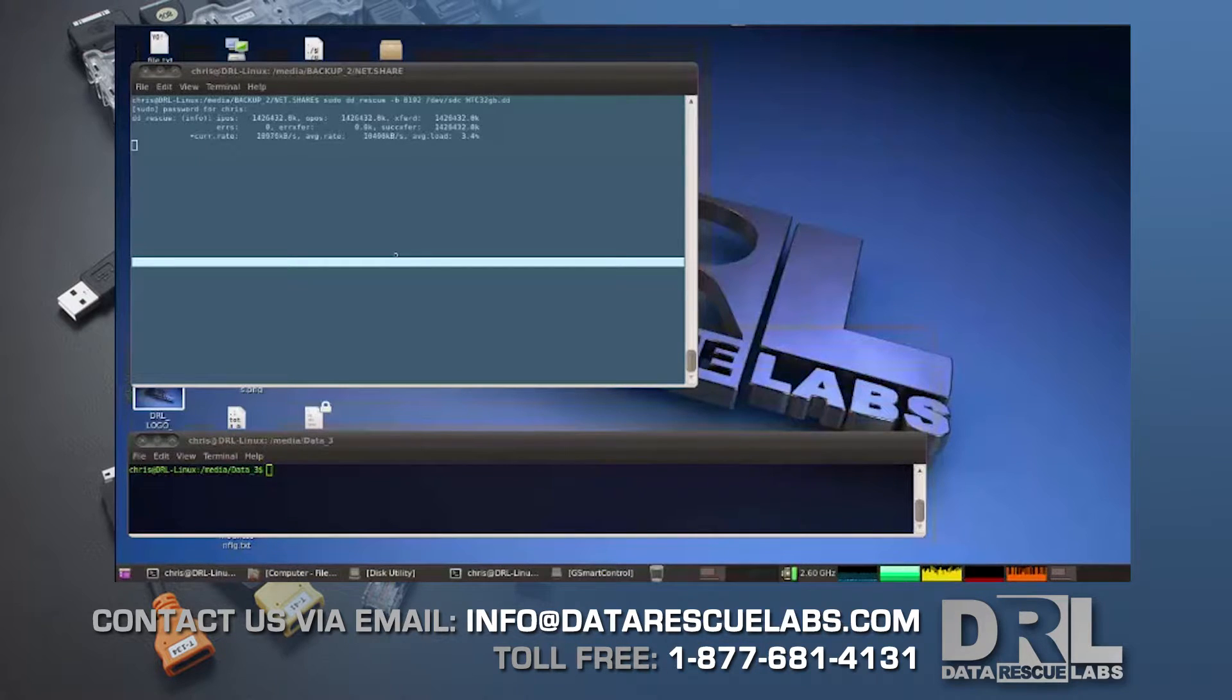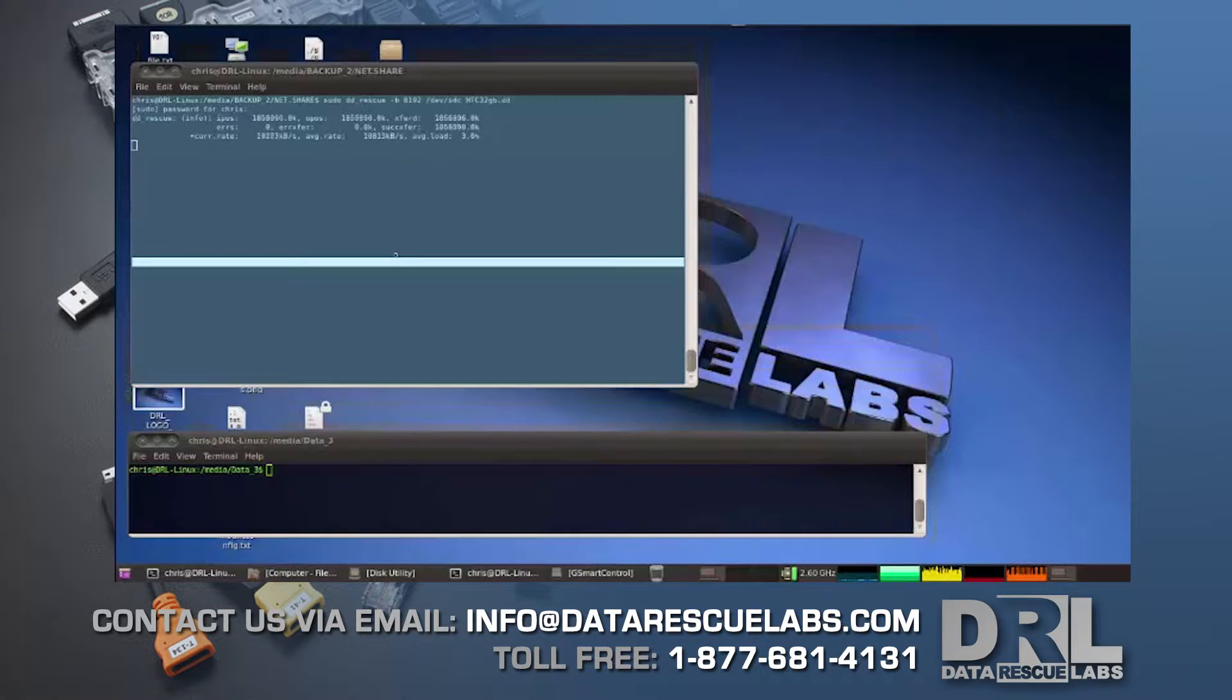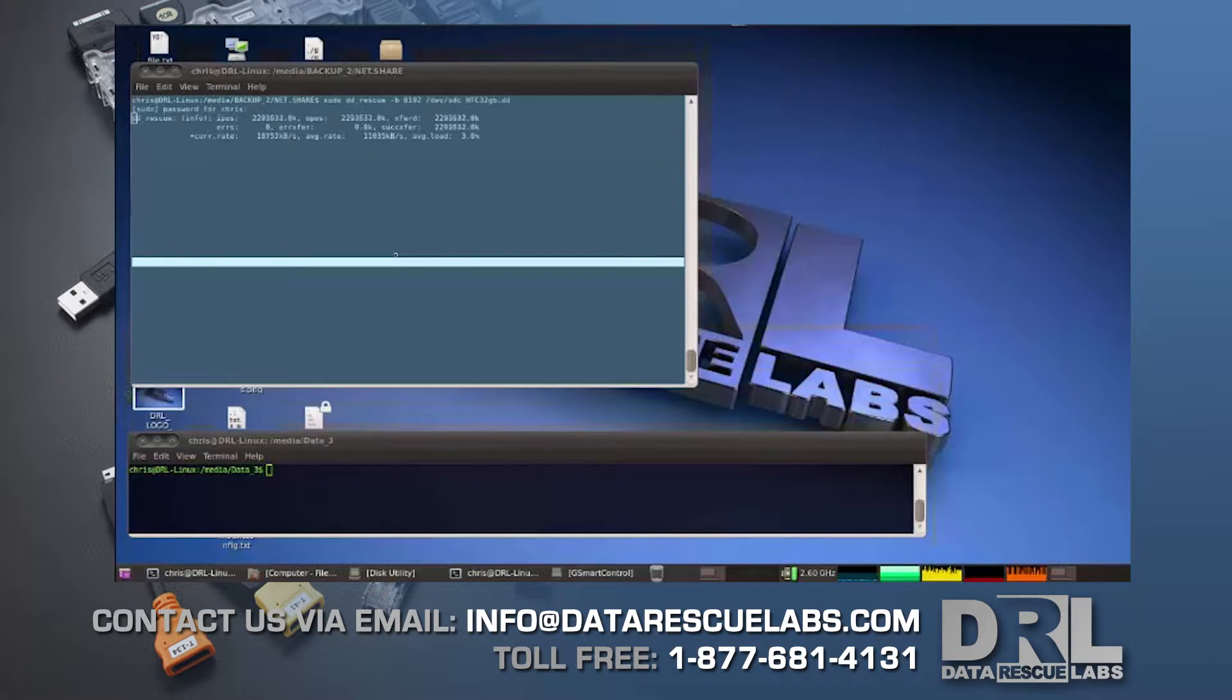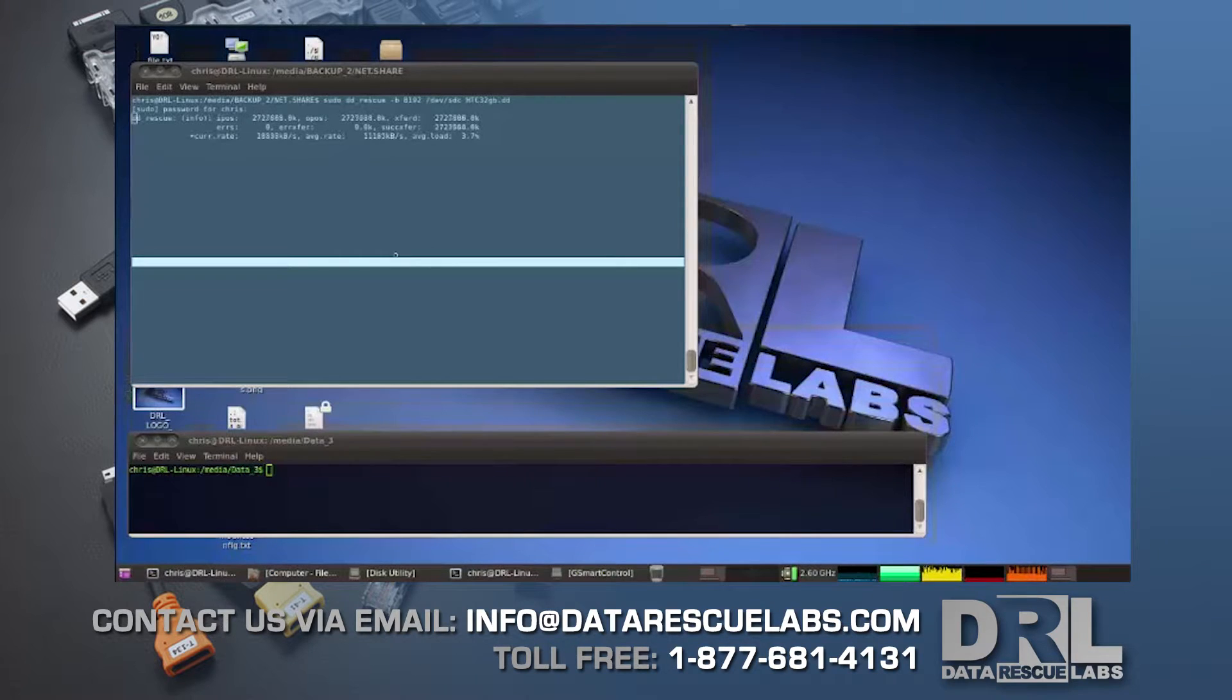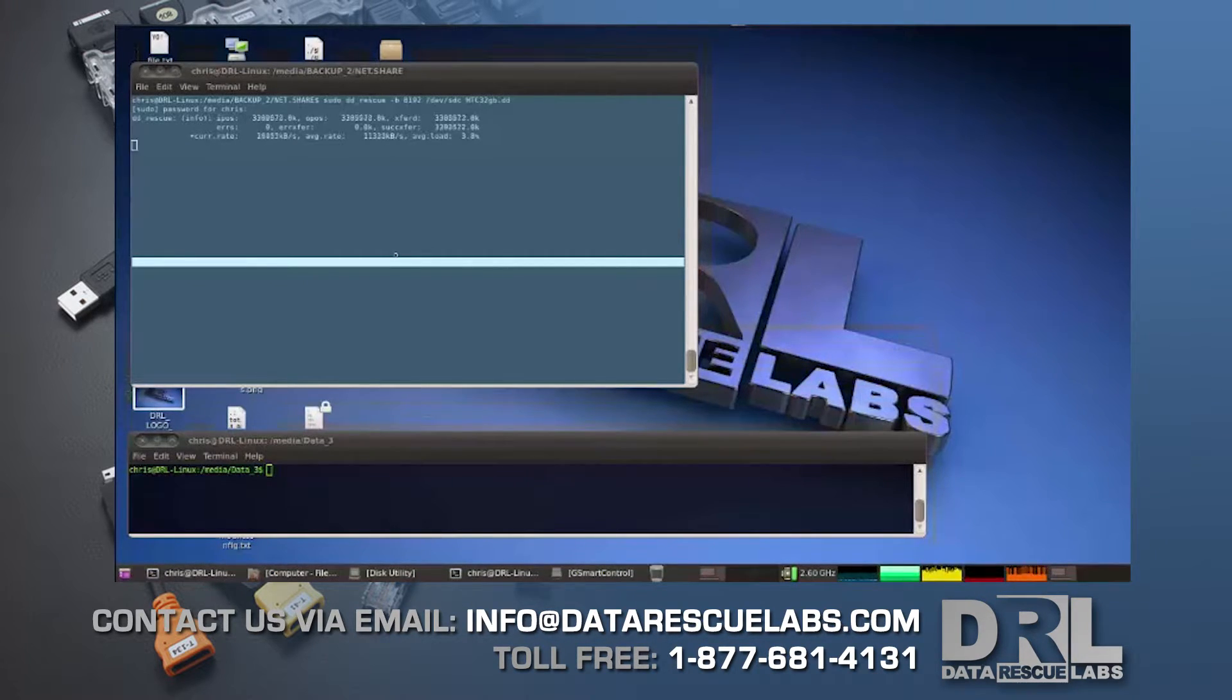Now there's many ways of doing this. You don't have to use DD rescue—you can use DD, you can use DCFLDD, or any other hashing tool out there. But this is the way I'm going to do it today since this is not a forensic case.